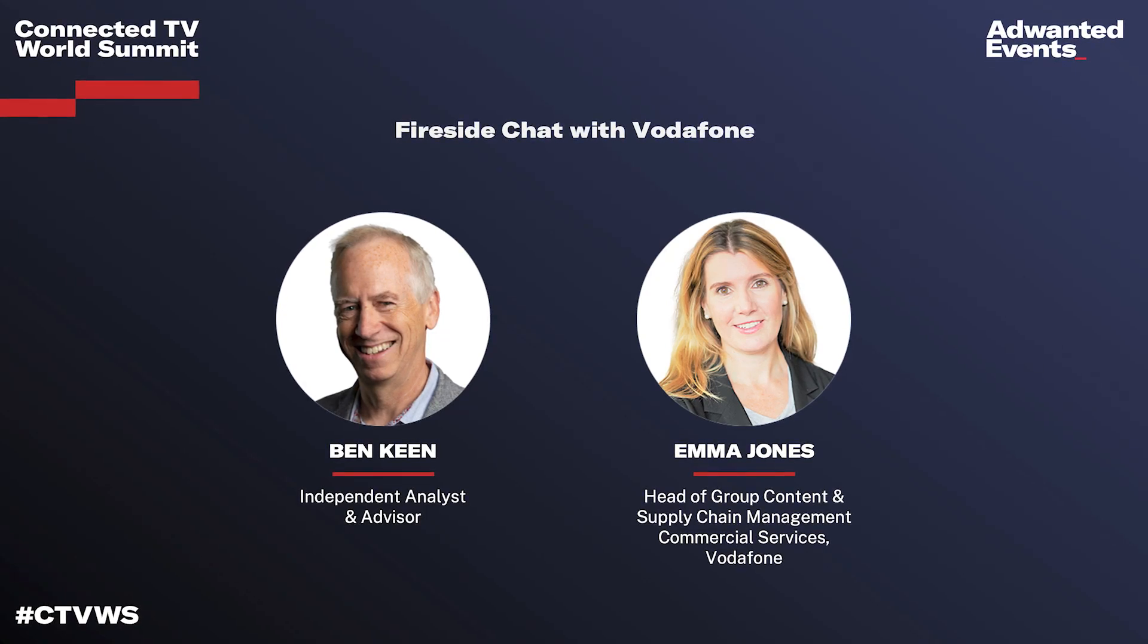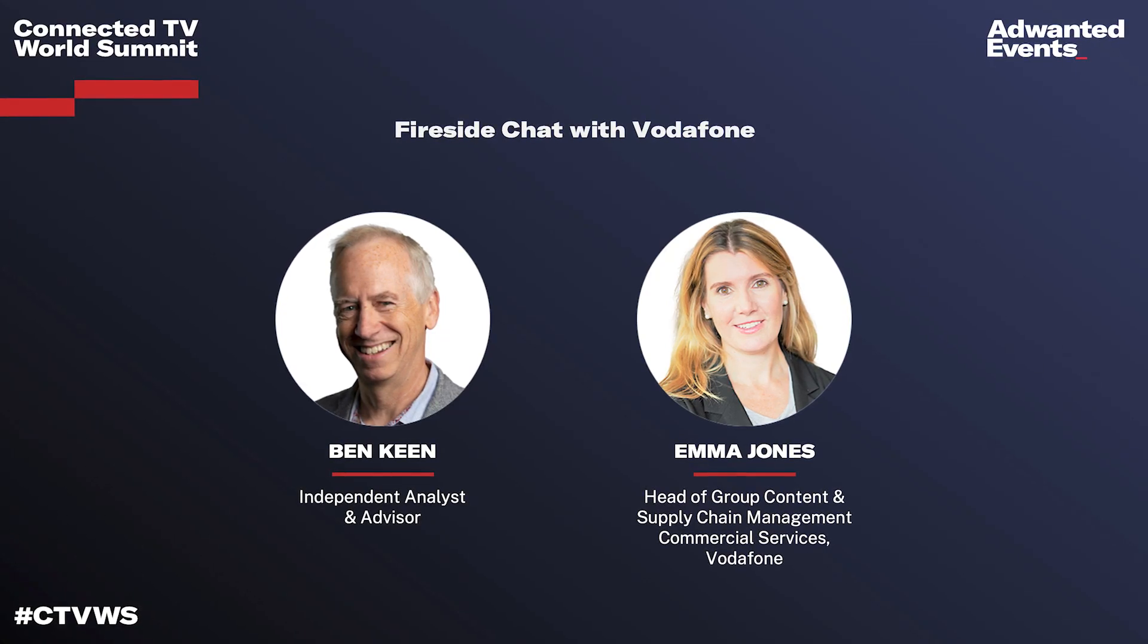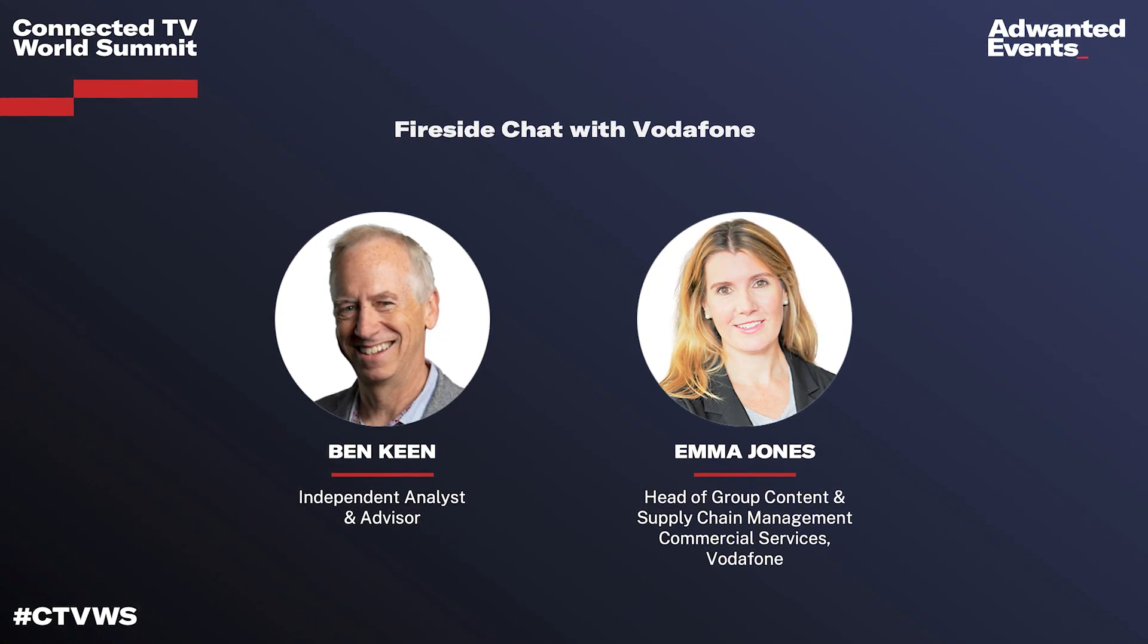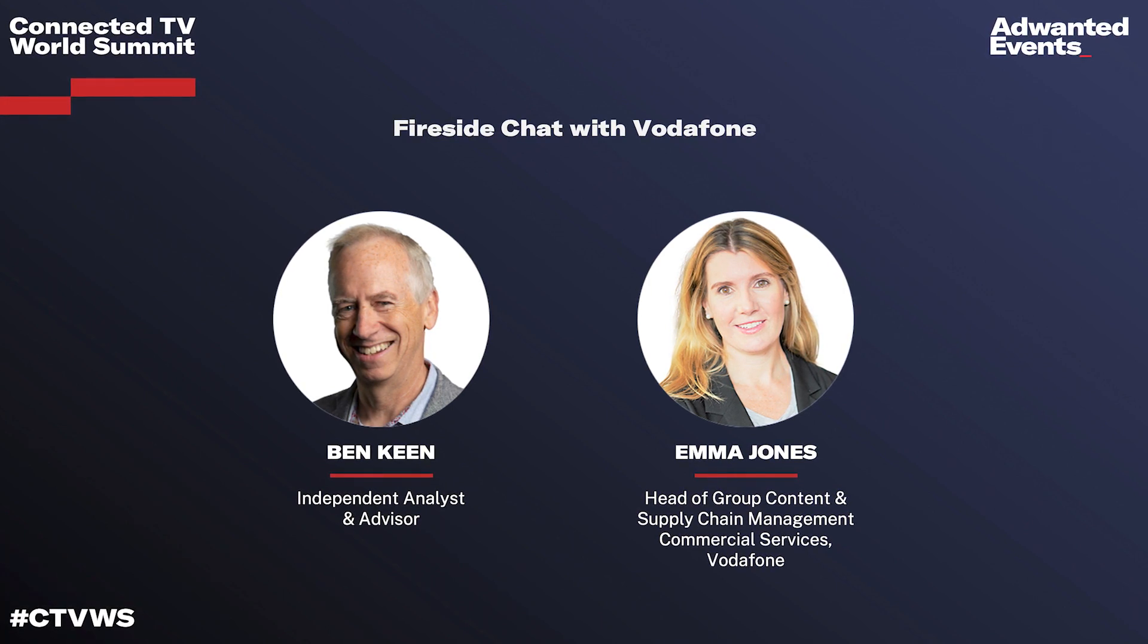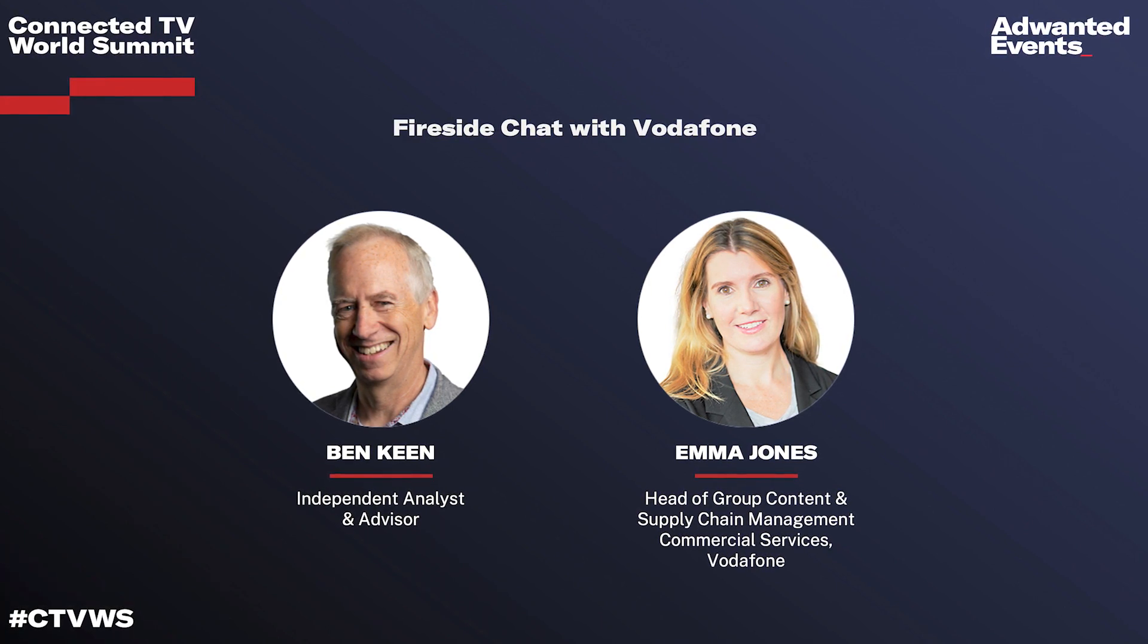I want to call on stage Vodafone and Ben. Emma, please join us. Emma is Head of Content, Group Content at Vodafone, VPC based in Luxembourg. Big applause for Emma. And Ben, Independent Analyst and Advisor. So the two are going to talk about what's going on in content and TV at Vodafone. Lots of recent announcements. So enjoy. Stage is yours. Thank you. Welcome, Emma. Thank you, Ben. Thank you, Andy.